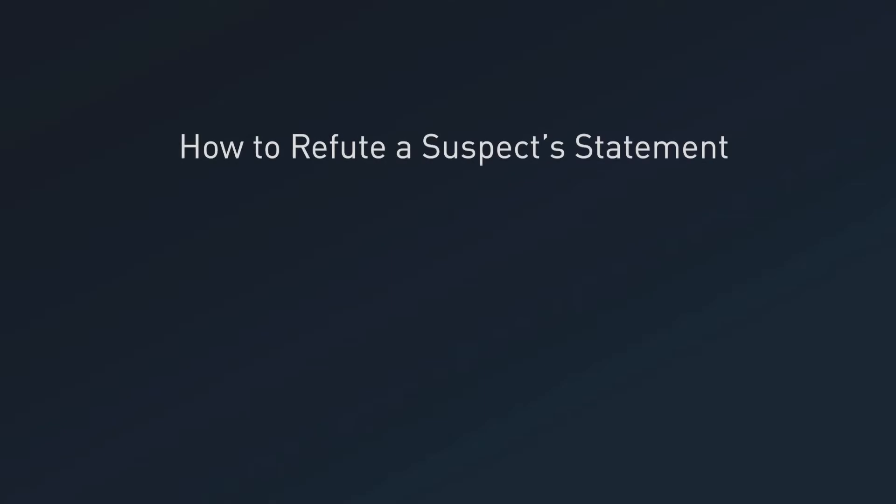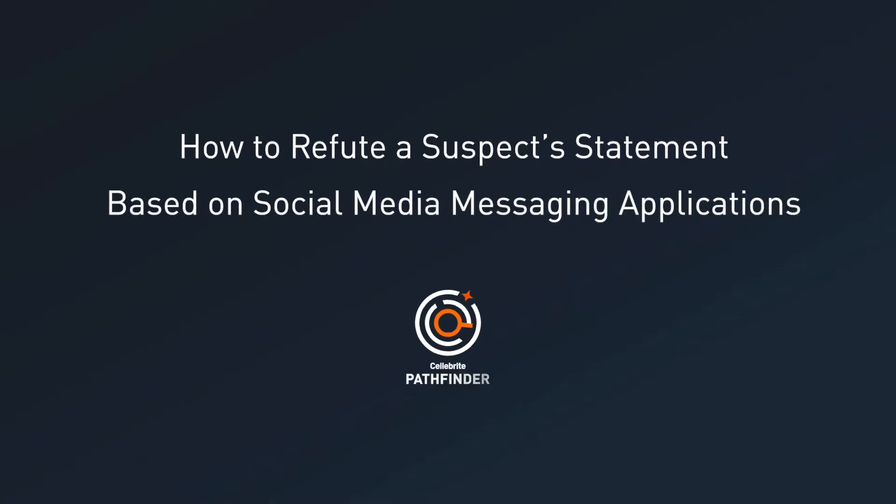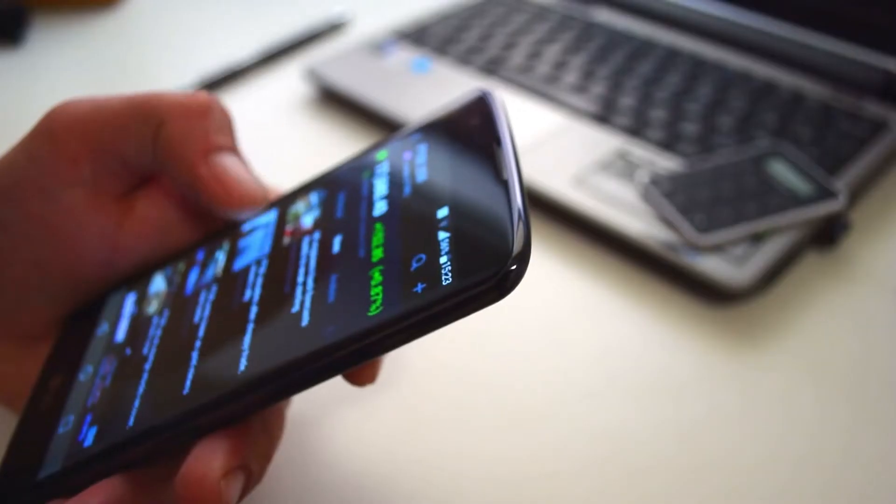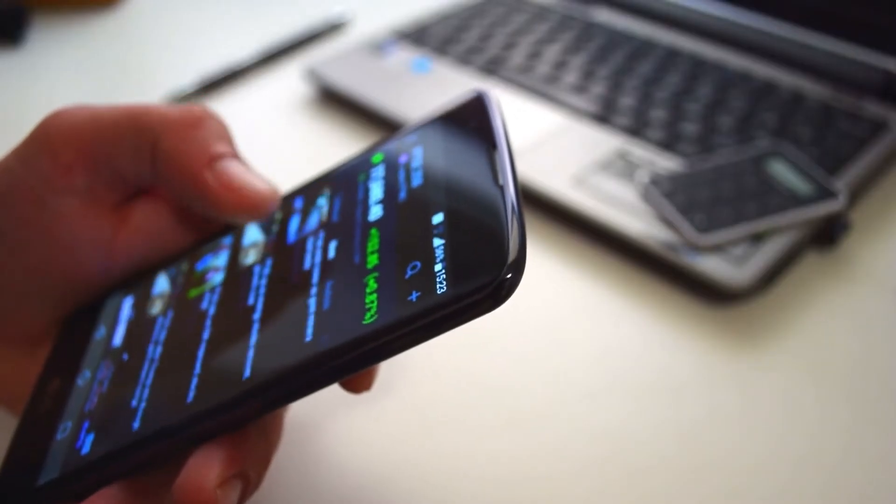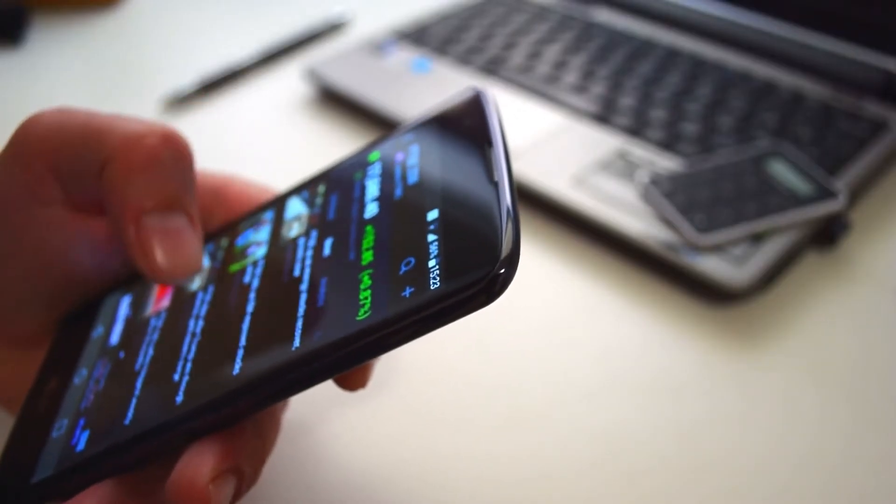How to refute a suspect's statement based on social media messaging applications. Social media is a great place to learn more about a suspect, their connections, and their habits.